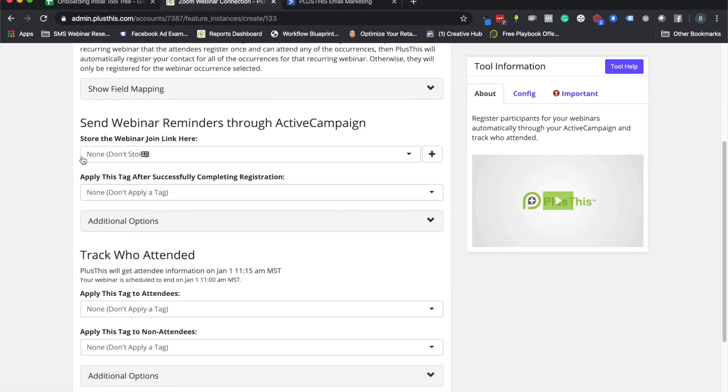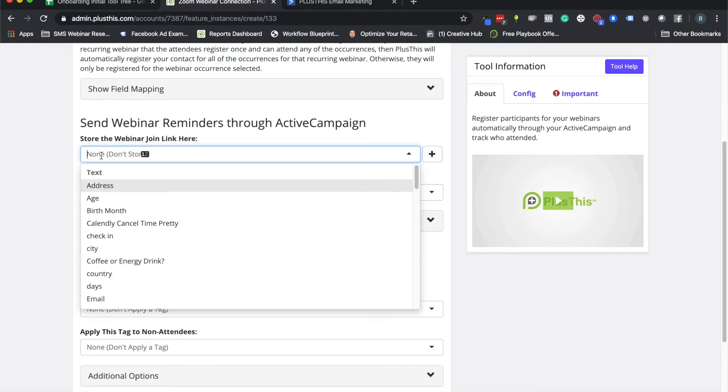And then I'm actually going to skip a lot of this stuff and just show you the real basic stuff that most people are using it for. Feel free to play around and look at all these additional options later or the field mapping stuff if you need to, but most of you are just going to need these basic things right here.